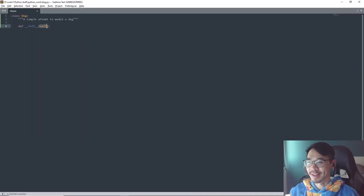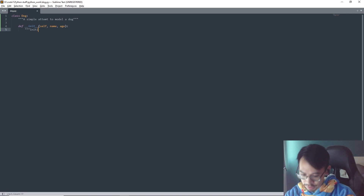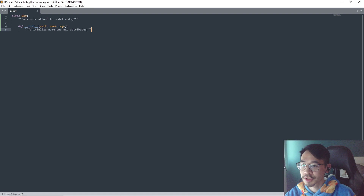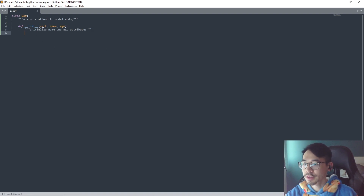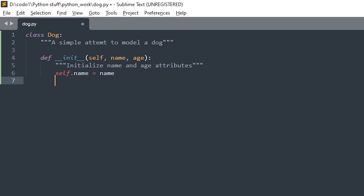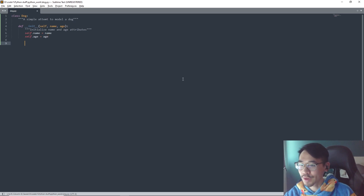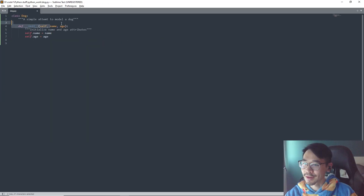The init method always has at least one parameter, which is 'self' — I'll explain this later too. We can also add attributes that belong to a dog, so let's do 'name' and 'age'. A dog can have the attributes name and age. When we create attributes or parameters besides self, we need to initialize them by doing: self.name = name and self.age = age. That will make sense once we get to instances.